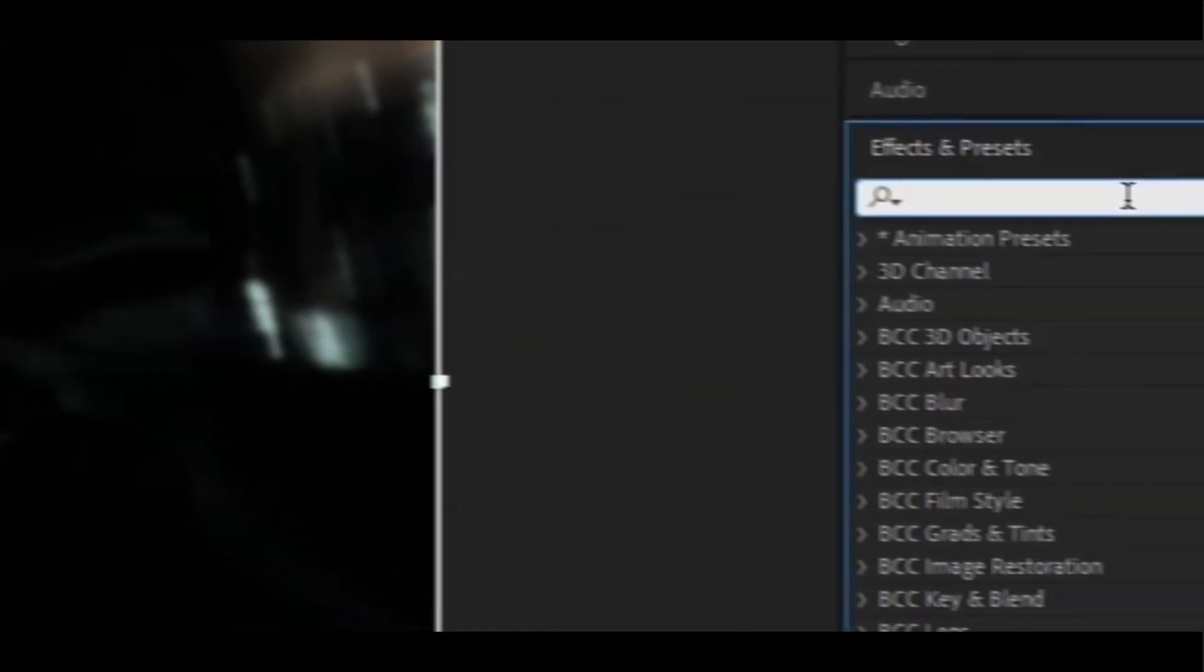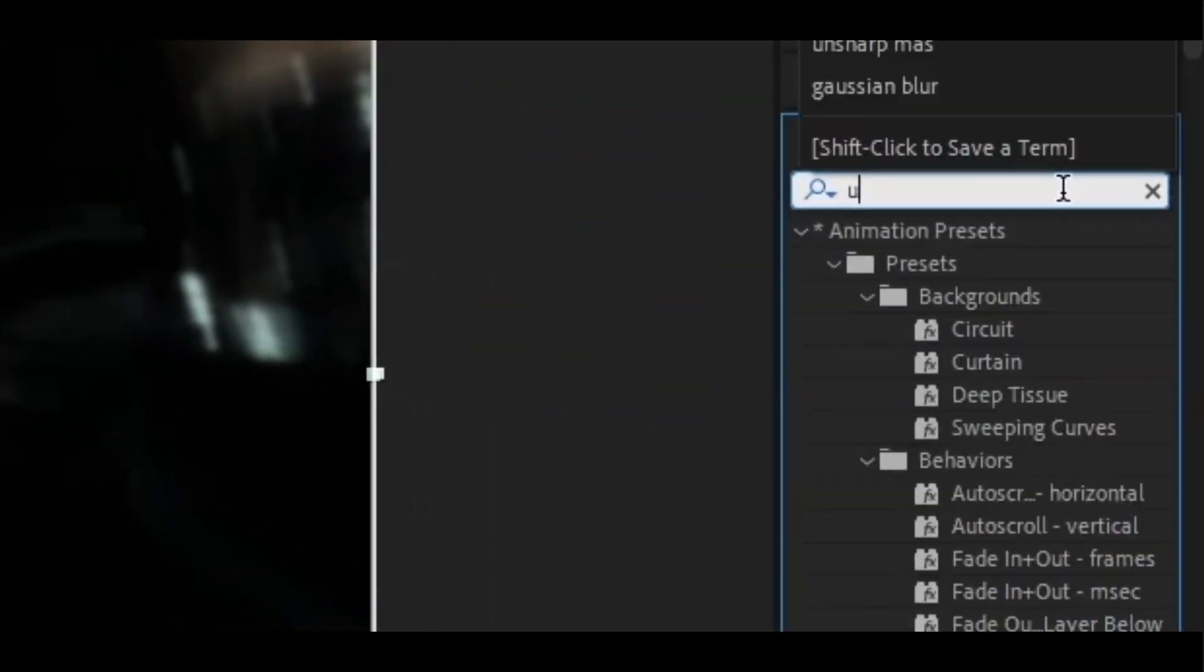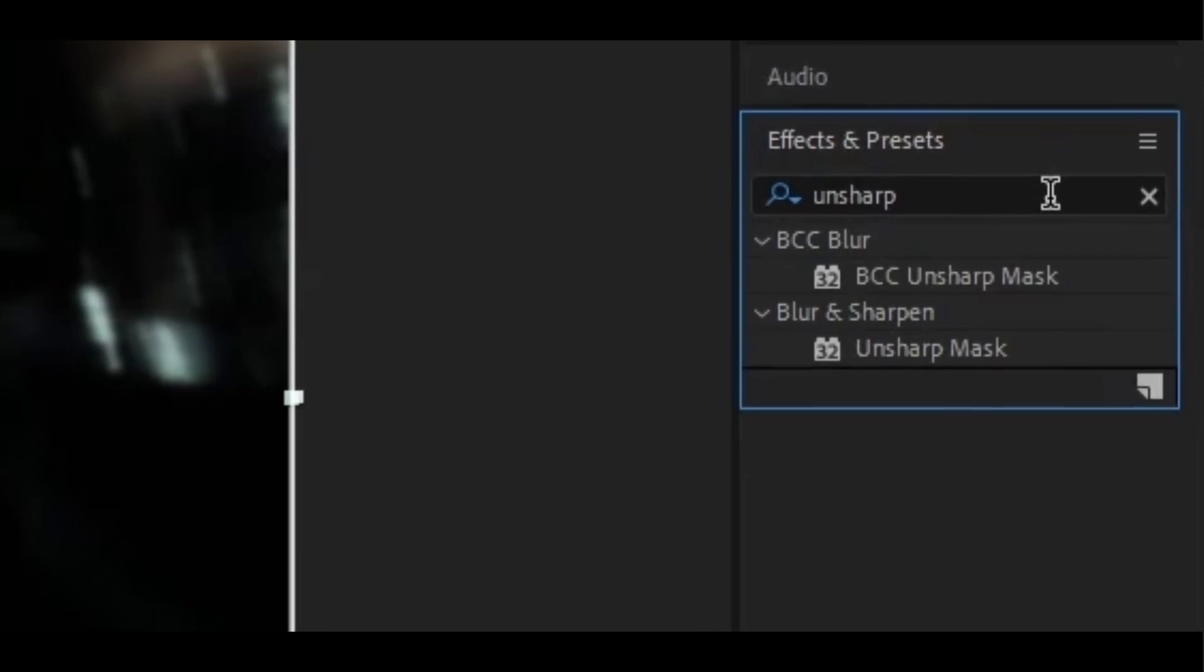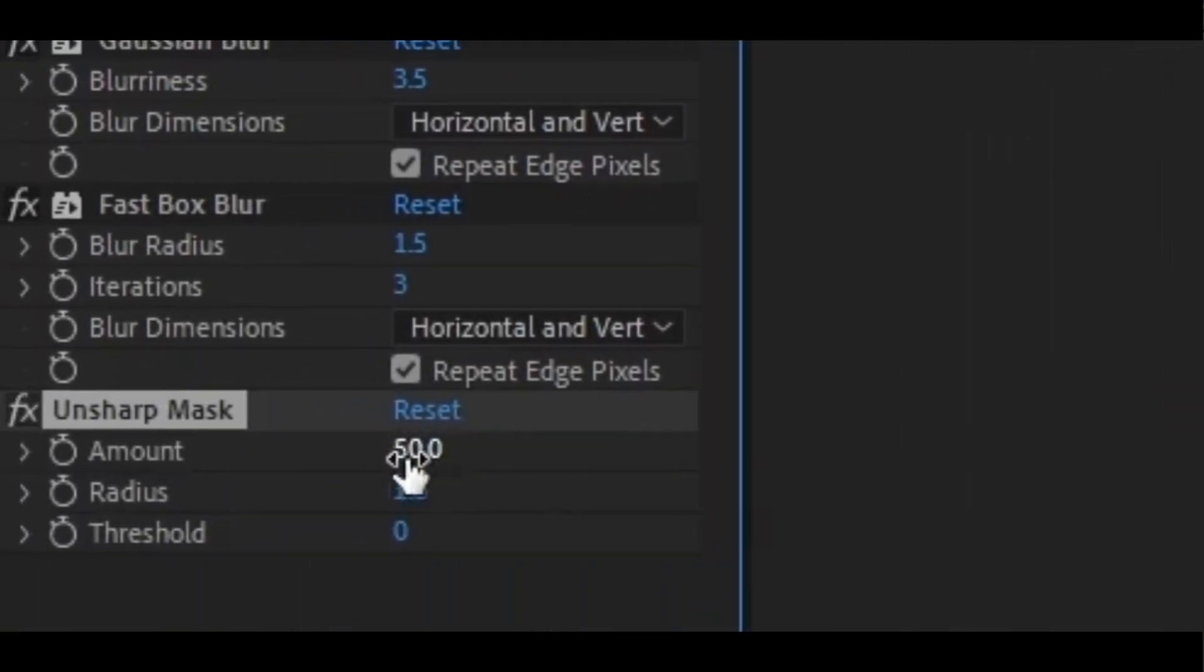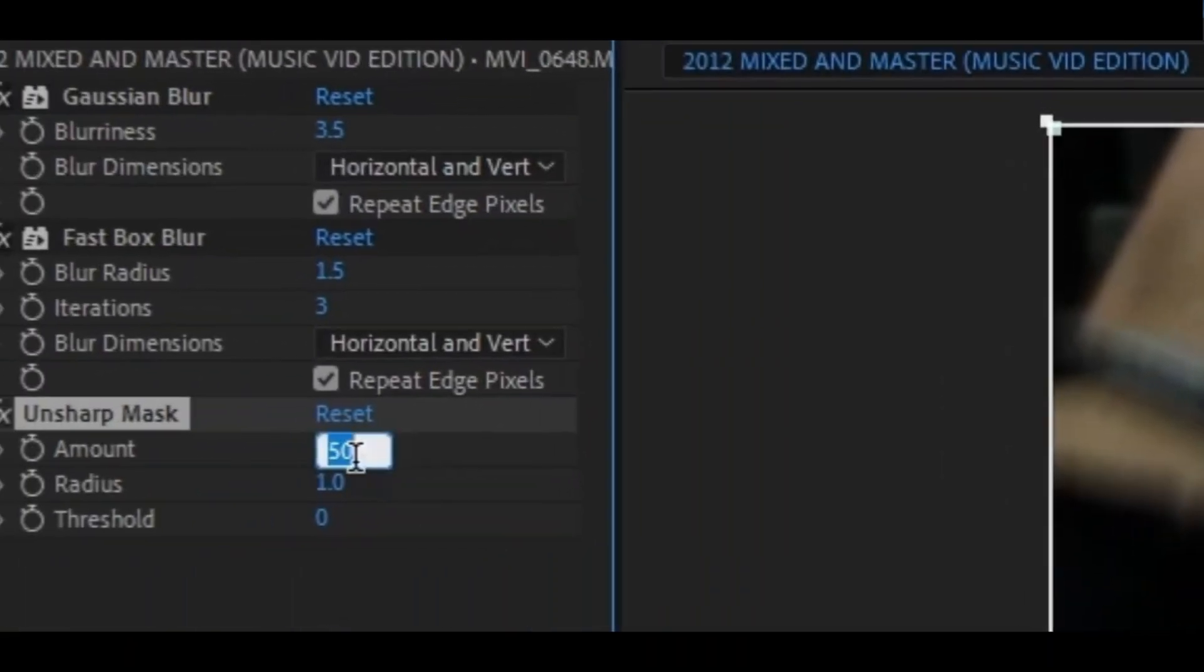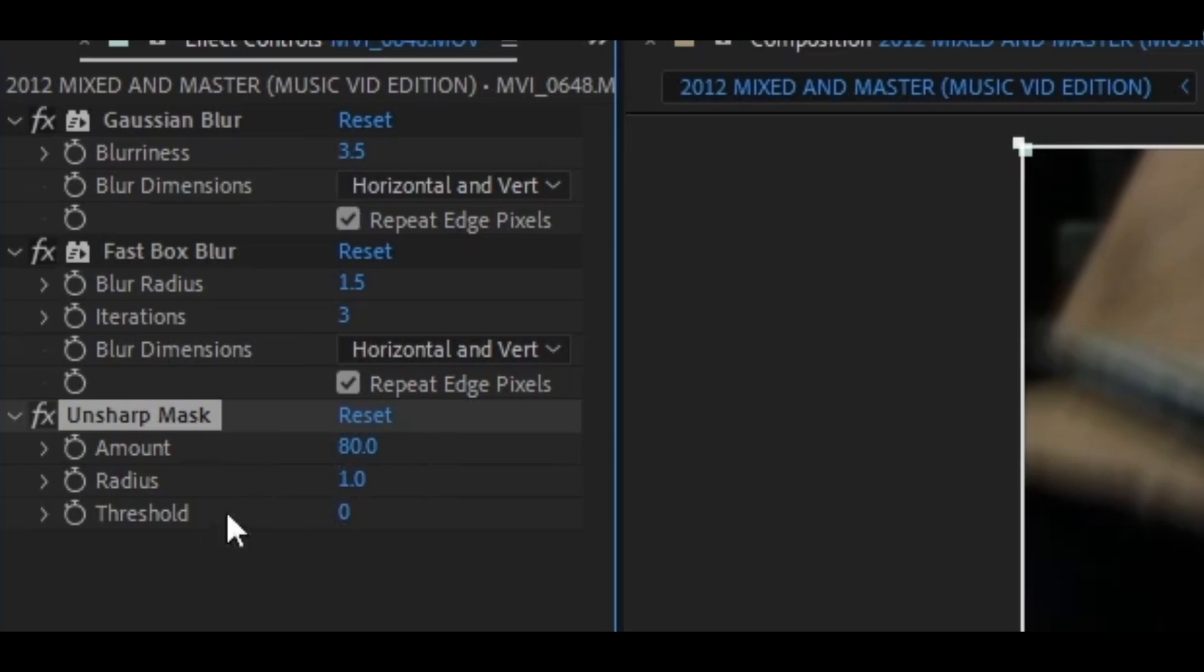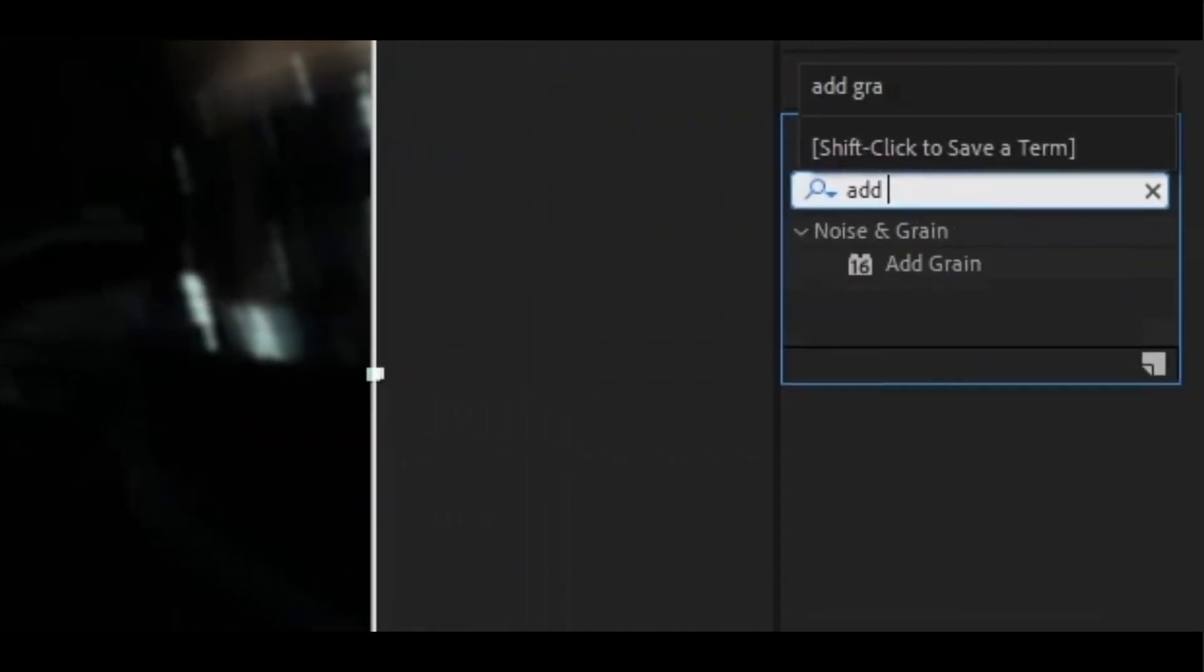Let's add an Unsharp Mask. This effect I keep on 80 with the radius of 4. And this next effect you're going to want to add is a Grain.